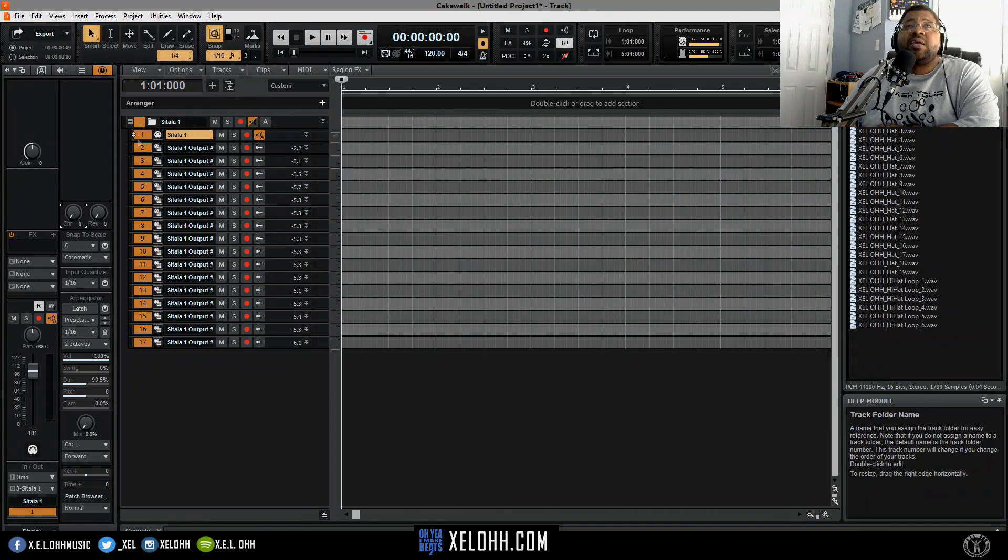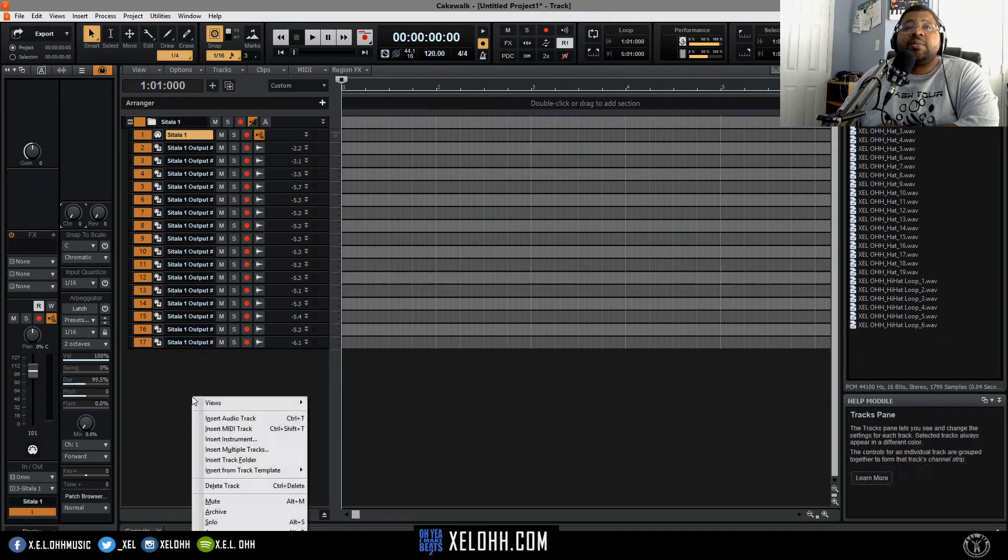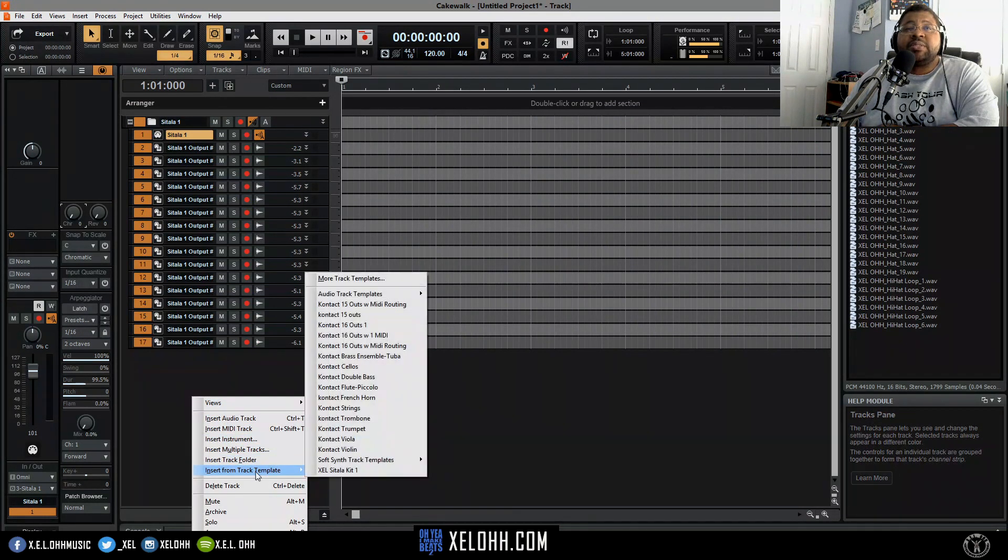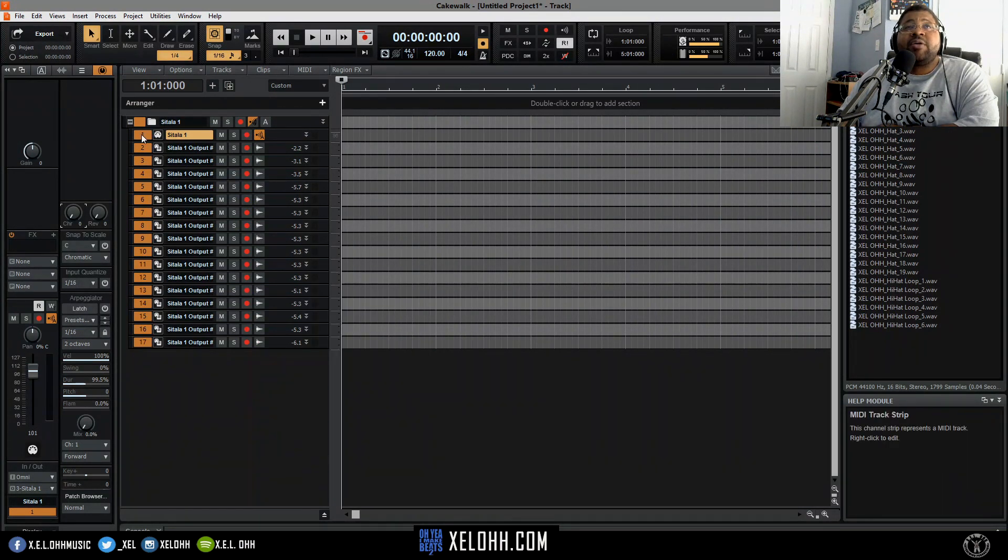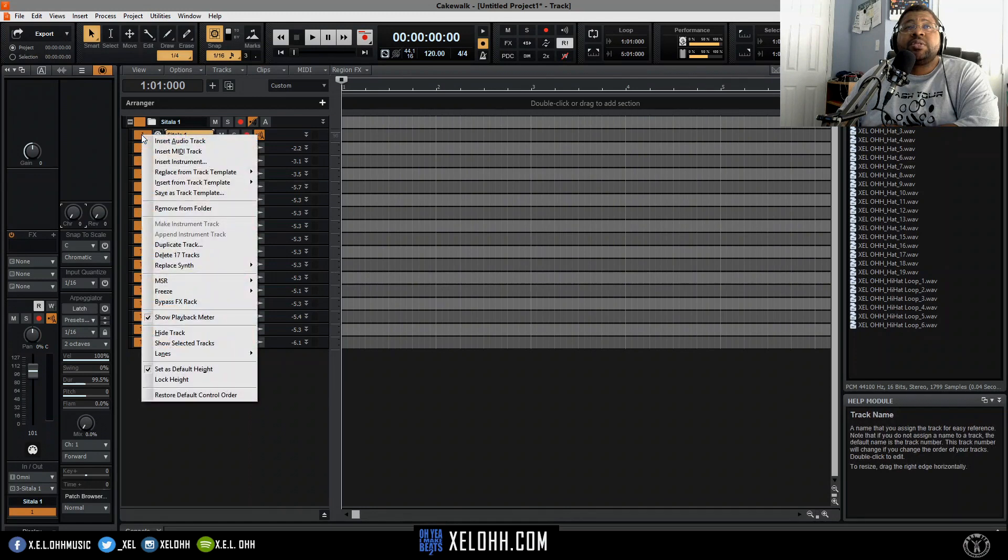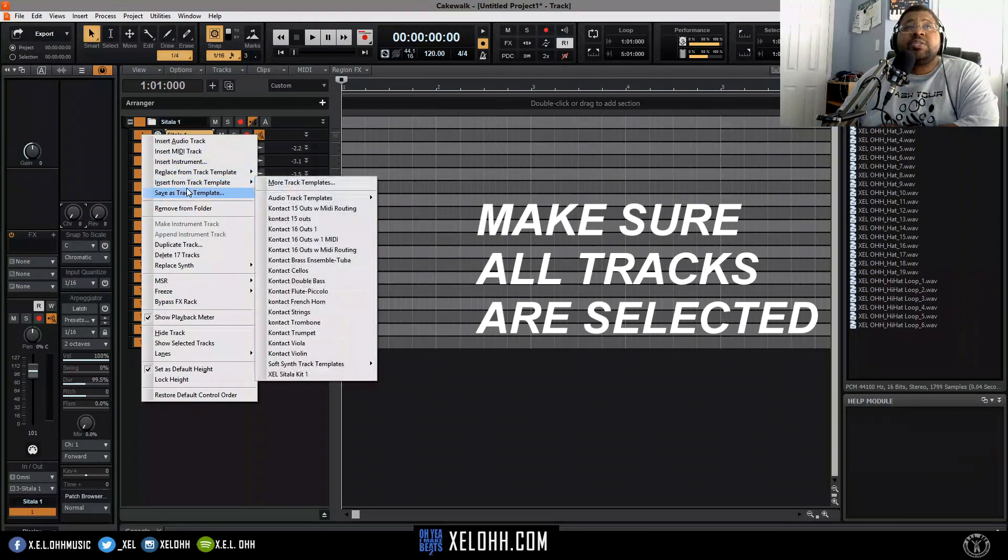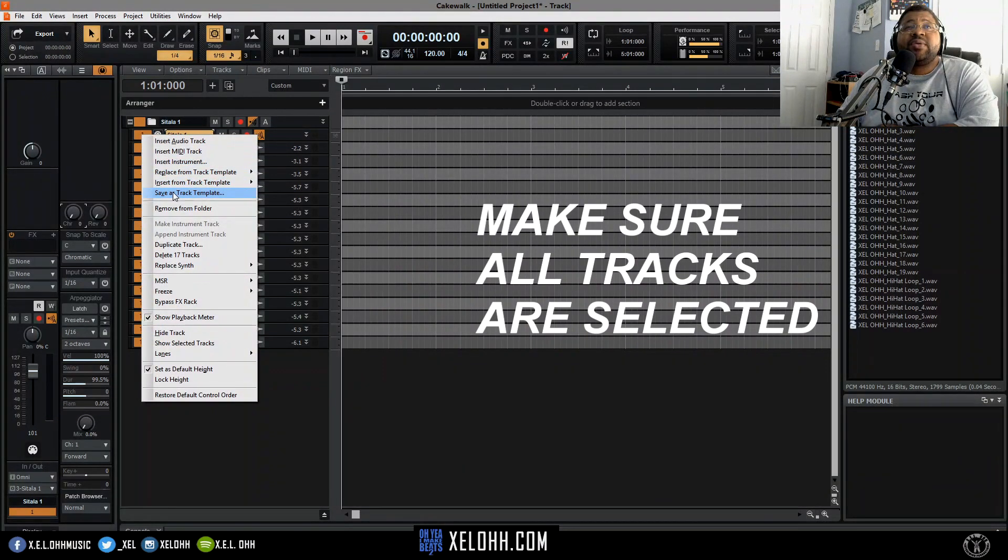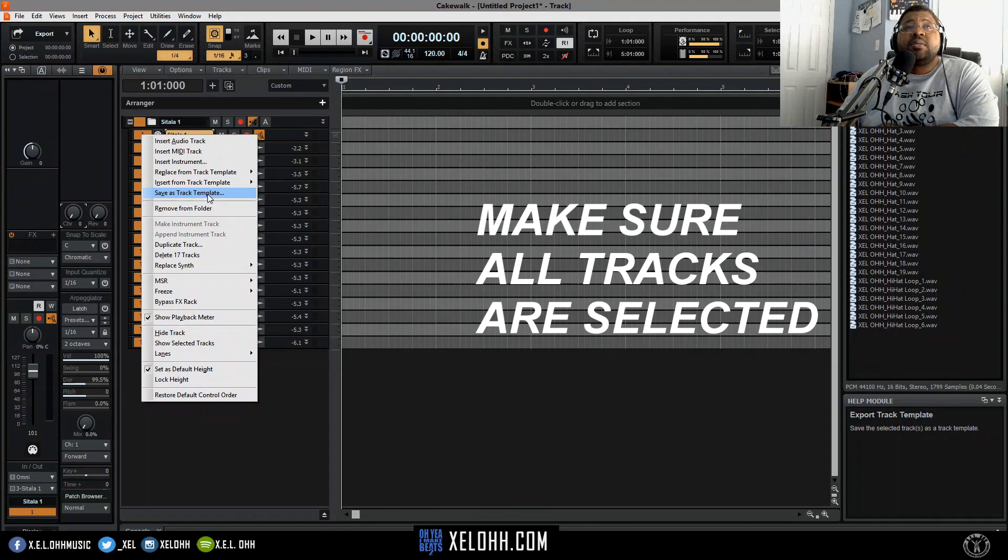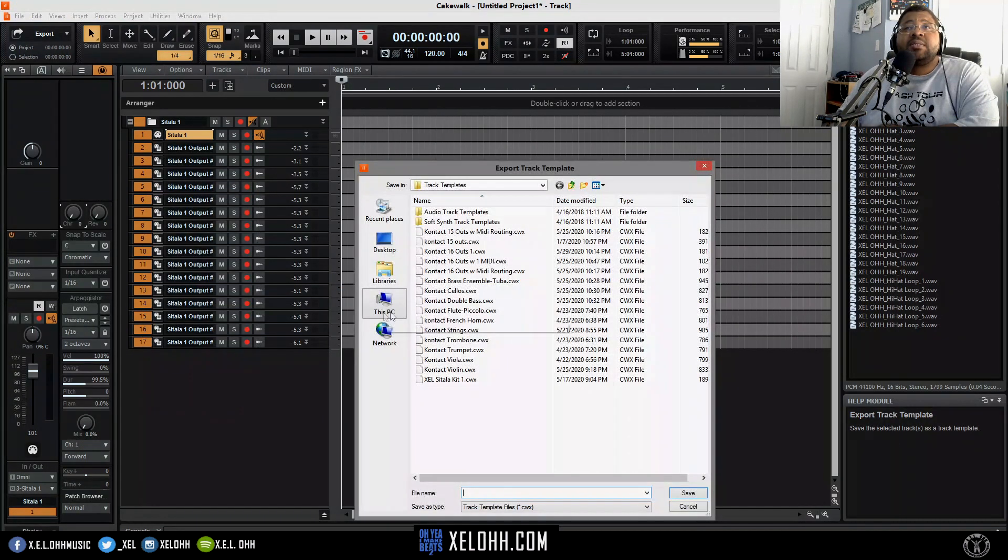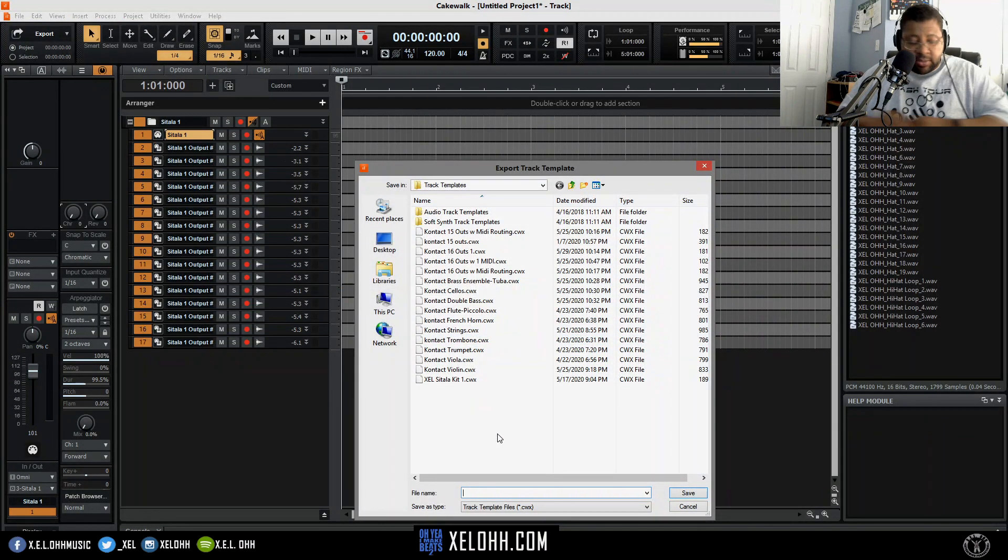Right-click on this first one and you want to save as track template. So once you click on that you'll just name it.